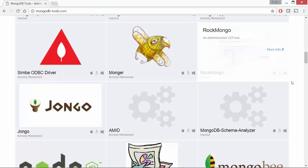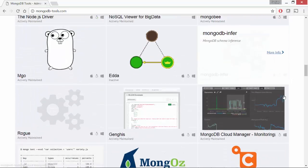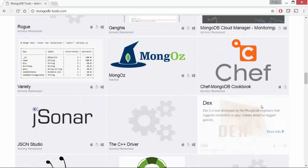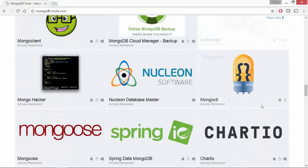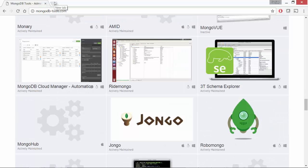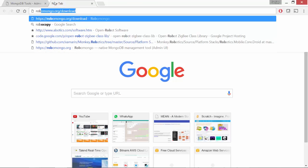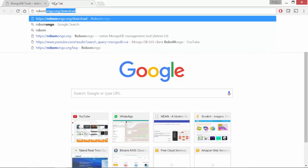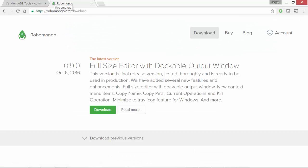We'll take a look at Rockmongo and we will also look at Robomongo. Let's install Robomongo. Go to robomongo.org slash download and download the version that you need. They have a different version for each operating system and installation is a breeze.